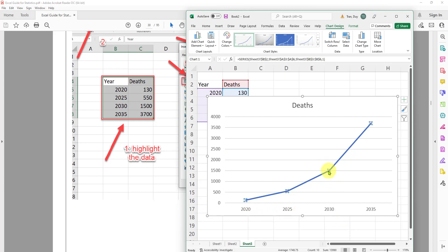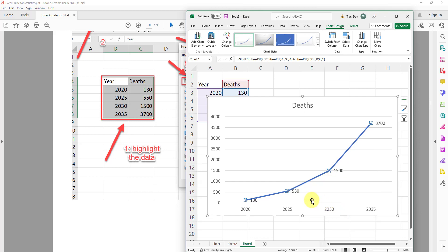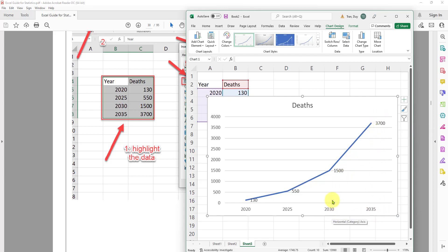I can right click on the line, right click, and add the data label. And I can tell the year 2035, I have this number, 2030, I have this number, and so on.